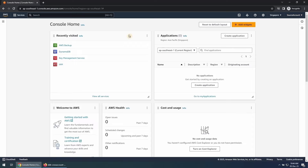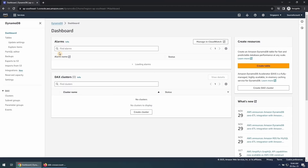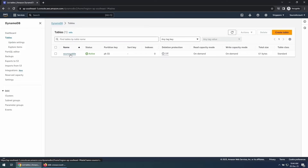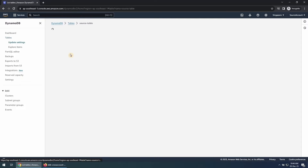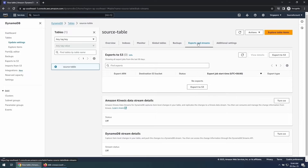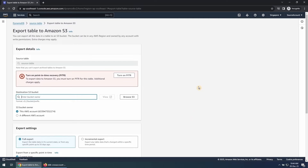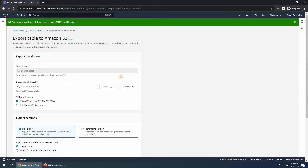Let's go to the source account and export the data from the DynamoDB table to this S3 bucket in the destination account. In the DynamoDB console, select the source table and click on Exports and Streams, then click on Export to S3. Please note you must turn on the Point in Time Restore feature of DynamoDB to export data to S3. This can be done by doing just a single click. Also understand there are additional charges for enabling Point in Time Restore, and once enabled, you can disable it anytime.